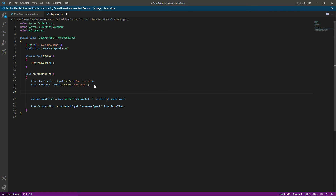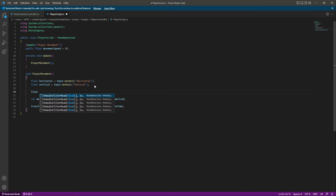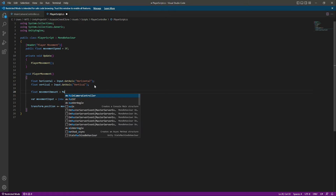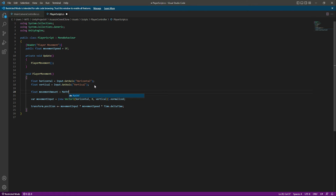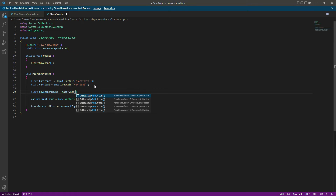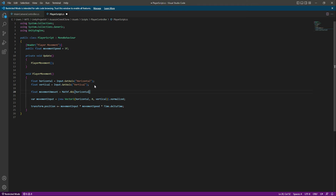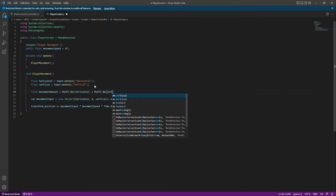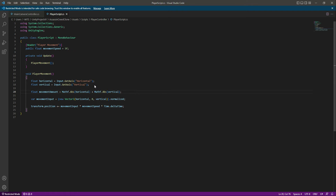Let's stop the game right here. After we get the horizontal and vertical inputs, let's create a float by the name of movementAmount. This will be equal to Mathf.Abs — abs means absolute — and in here we will pass the horizontal. Then we will do the same for the vertical, so we will say Mathf.Abs and pass vertical.